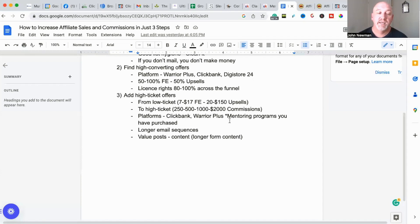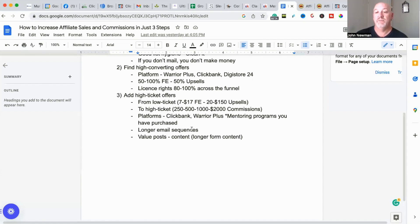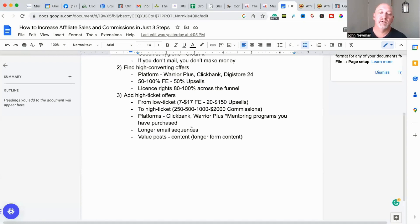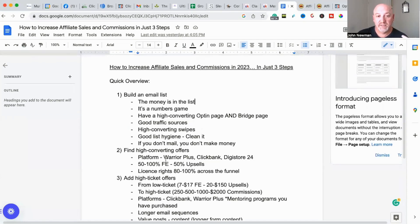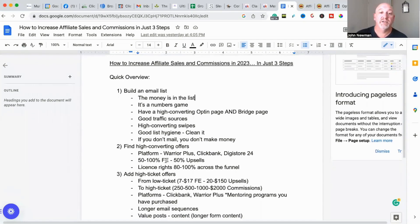To sell high-ticket programs you're going to need a longer email sequence, as a lot of them involve webinars, videos, or calls. You also need more value — longer reviews, organic posts on Facebook, and more content to bring people in. That's basically the three steps to increase your affiliate sales and commissions in 2023. You should also do more value-based content and branding, which is why I'm doing more tutorials this year. People buy from who they know, like, and trust.